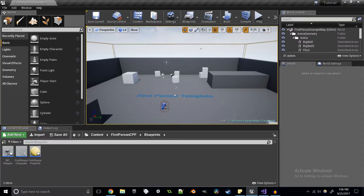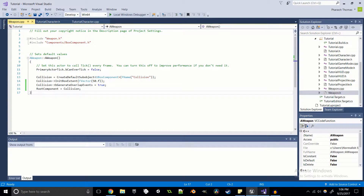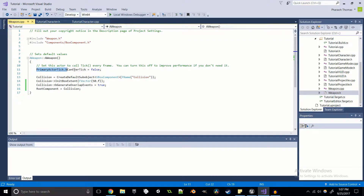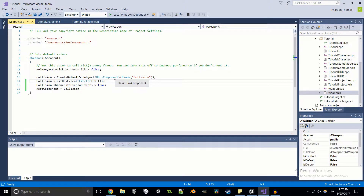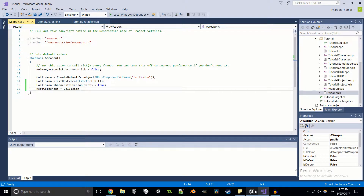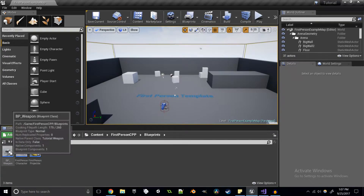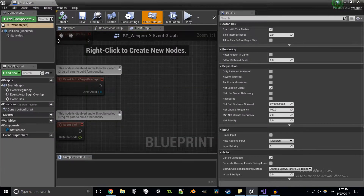I've already gone ahead and created the weapon, since that doesn't have much to do with this tutorial. We have our weapon using a box component for collision, it will not be ticking, initialized with a size of 50 by 50 by 50 centimeters. We make sure the collision will generate overlap events and set the collision to the root component. I also created a blueprint so I can easily place it in the world.